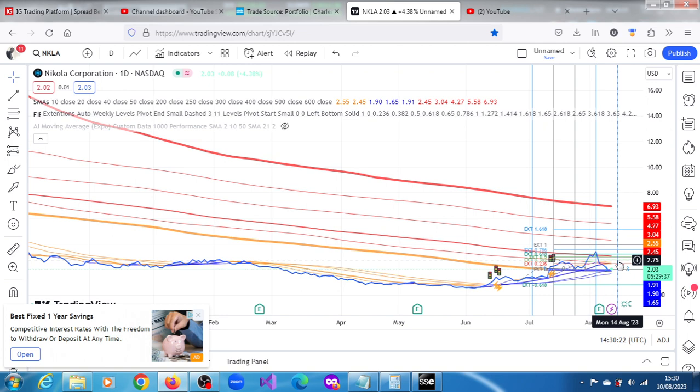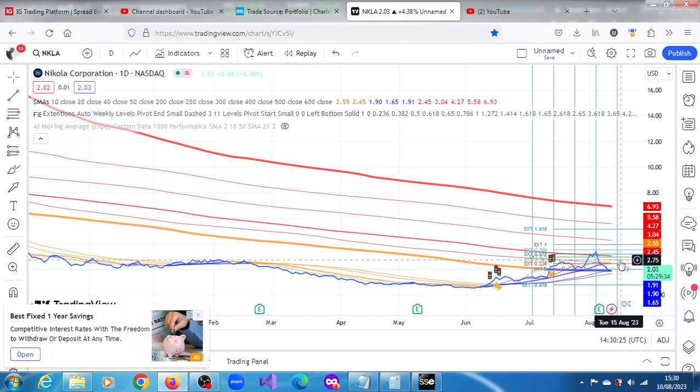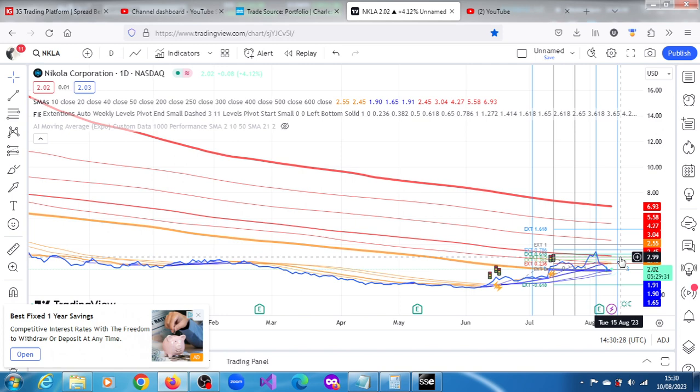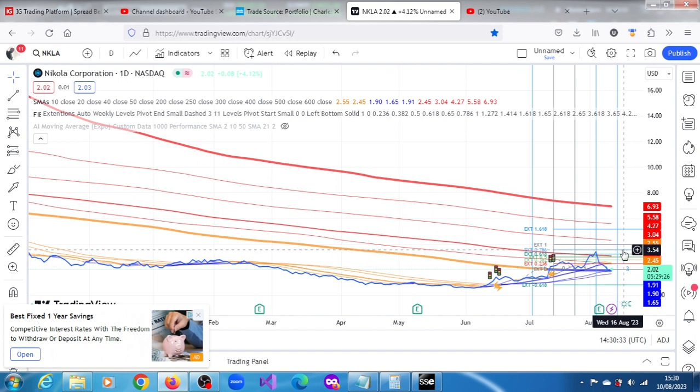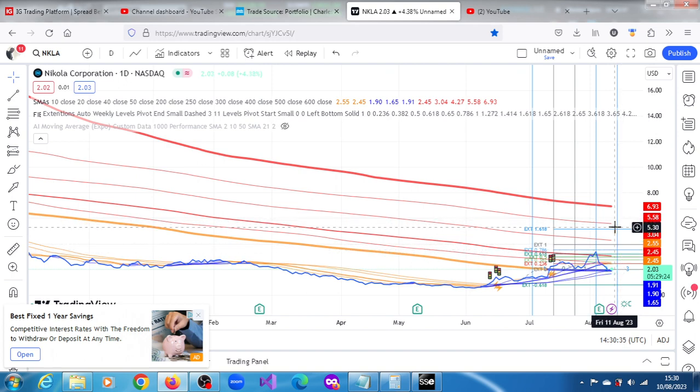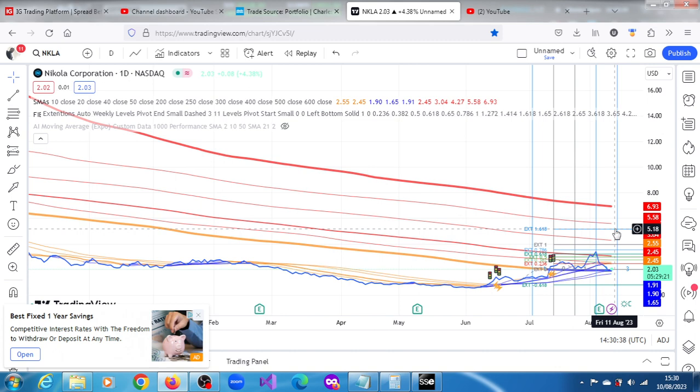2.75, the next one is at 2.99, and then after that we have 3.32 and then we have 3.54. So all of these are quite possible. My analysis is optimistic about the prospects of Nikola stock. See what you make of it and I'll definitely continue to update you. Thank you very much for watching this video.